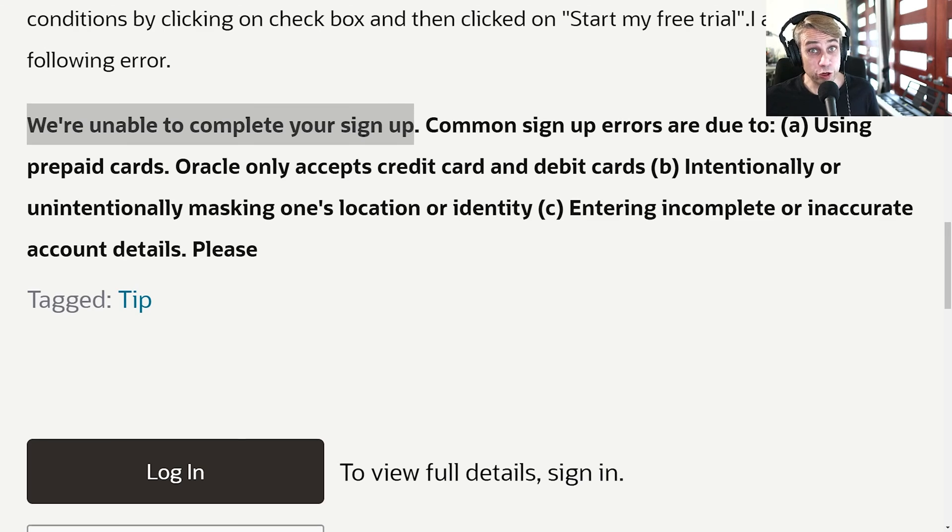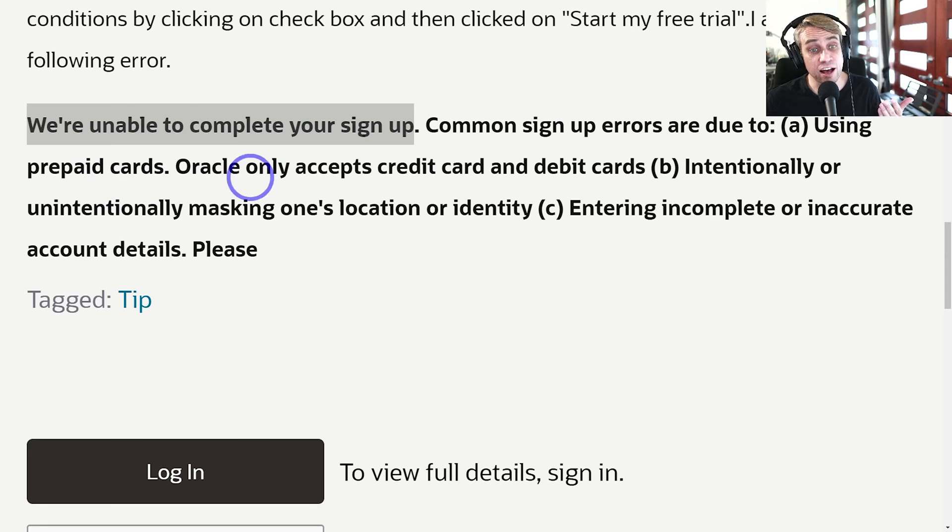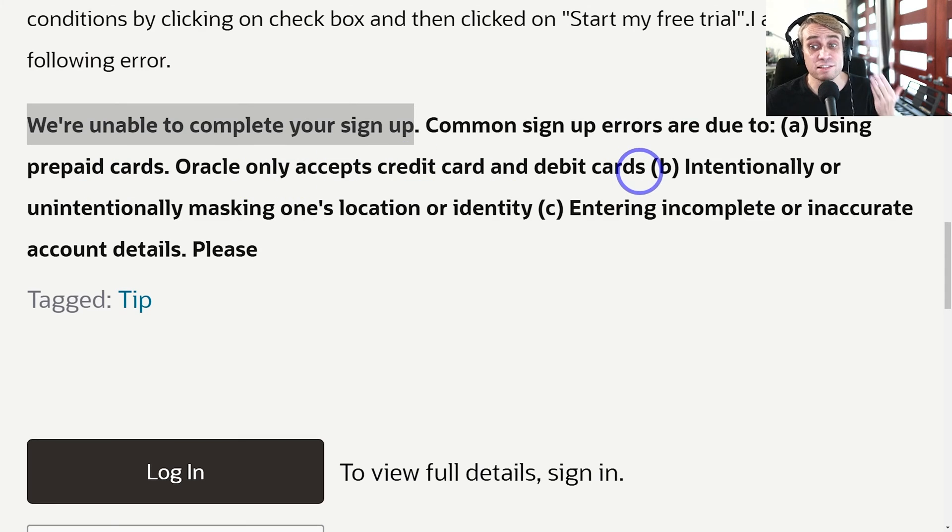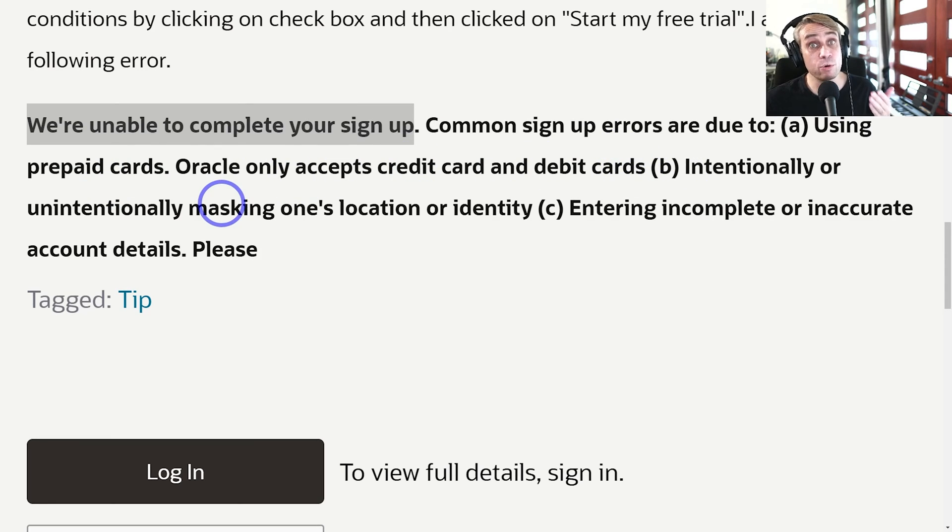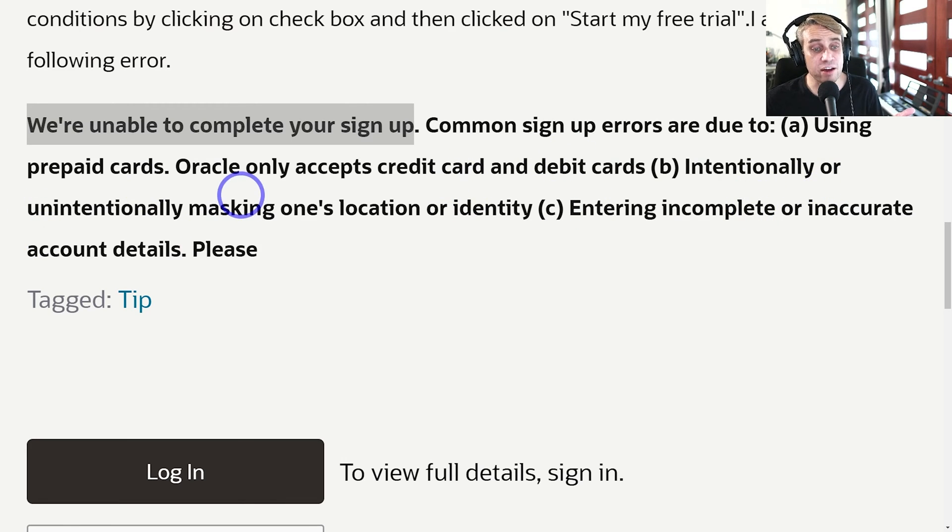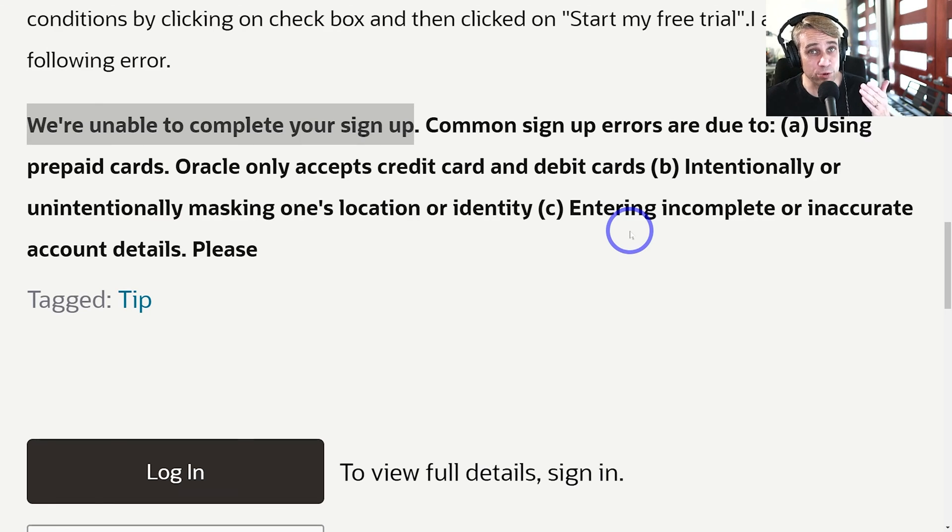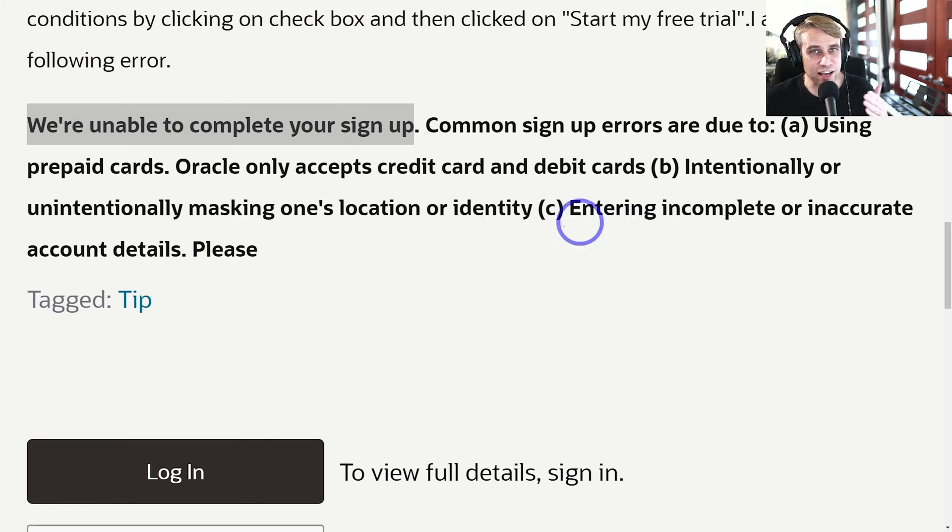This is the error that a lot of people end up with: 'We're unable to complete your signup.' Common signup errors are due to: A) using prepaid cards - Oracle only accepts credit or debit cards, B) intentionally or unintentionally masking one's location or identity, or C) entering incomplete or inaccurate account details. This is probably the one we're going to focus on today because this was able to solve someone's problem, and I'm going to show you exactly how they did this.